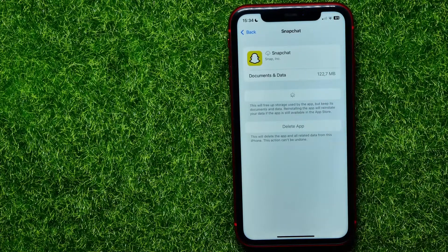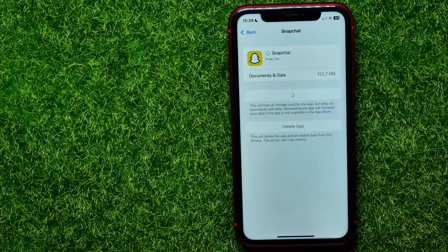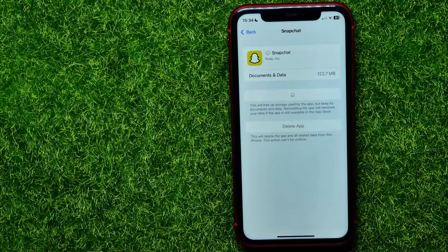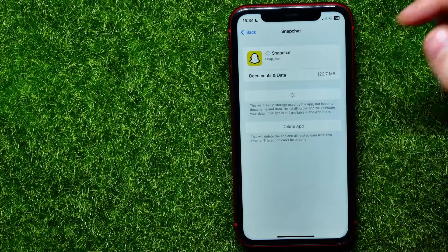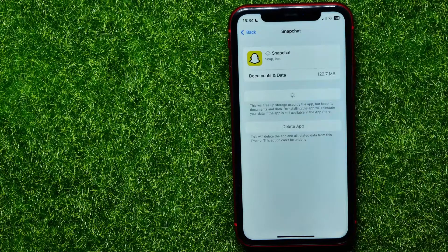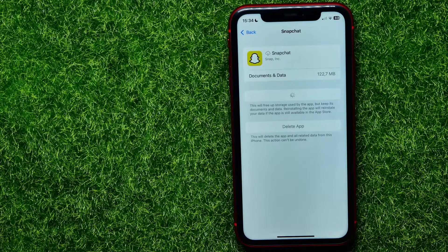It does not delete any of your personal data, so don't be afraid to use this step. After the process is done you'll still be able to log into your Snapchat account because your login data is saved. Then check if it fixes the bad quality or not.